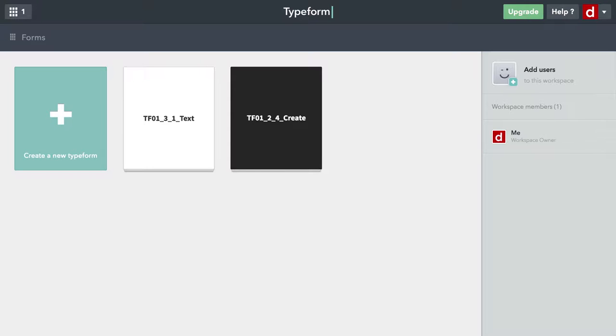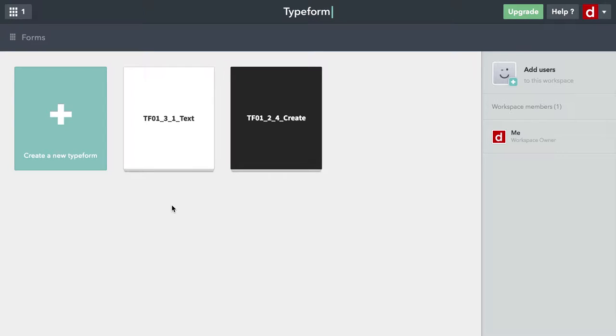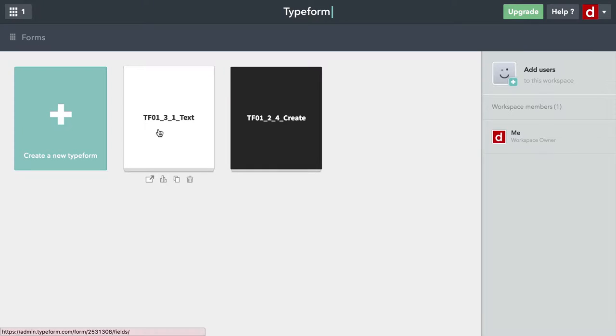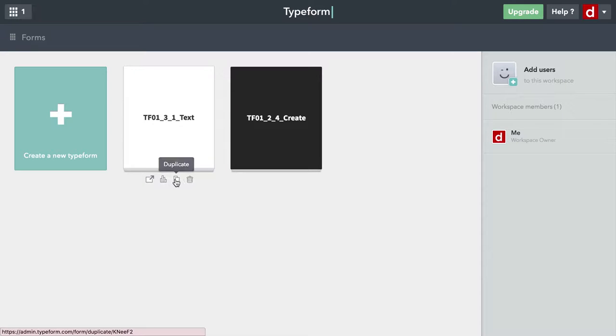What we're going to do in this one is start by duplicating one of our previous forms, the one we created for text questions. I come to my workspace here, I'm logged in, I've gone full screen.